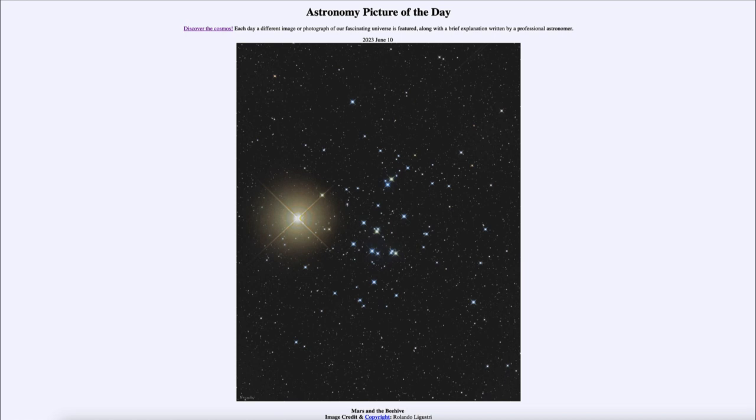Also present, another relatively bright object in the sky will be Mars. Here we see it near what is known as the beehive cluster. That's in the constellation known as Cancer, and it is a prominent open cluster also known by the catalog designation of M44.